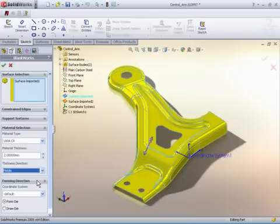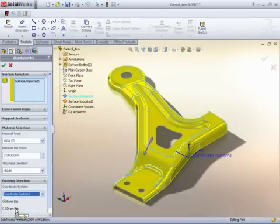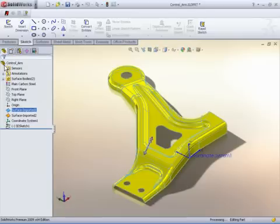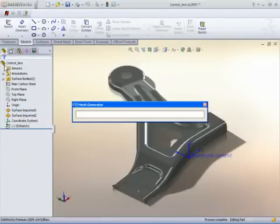Both form and draw dies can be developed depending on what the user has modeled. The surfaces for this control arm represent the midplane geometry, however full 3D solid models or native SOLIDWORKS part files can be selected for unfolding.